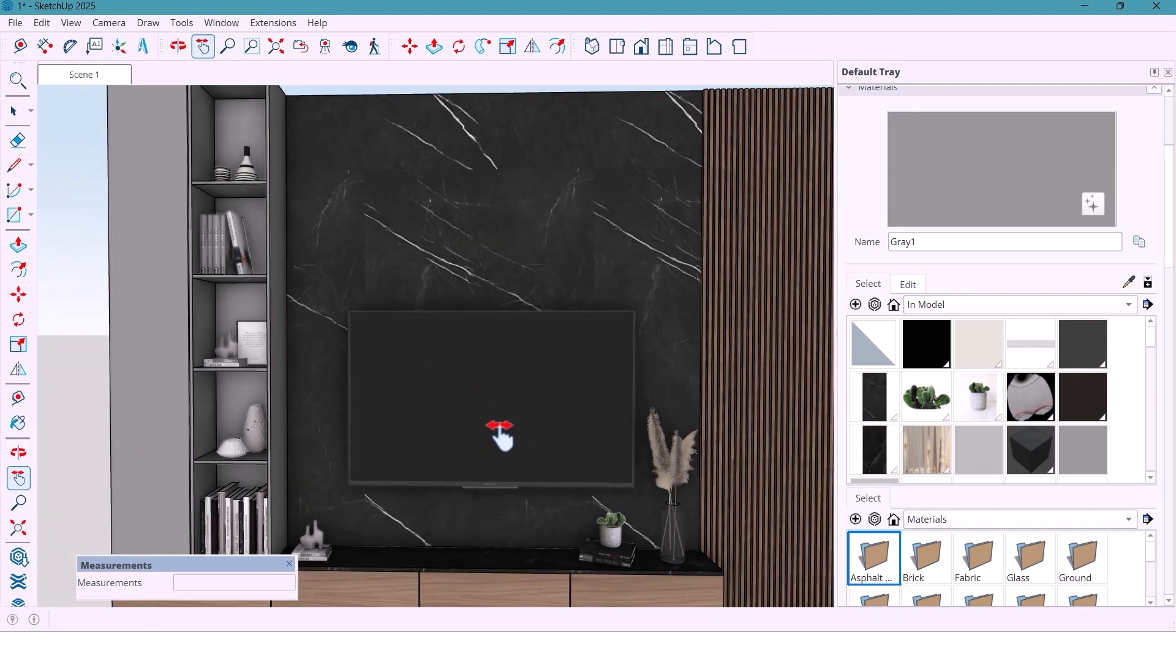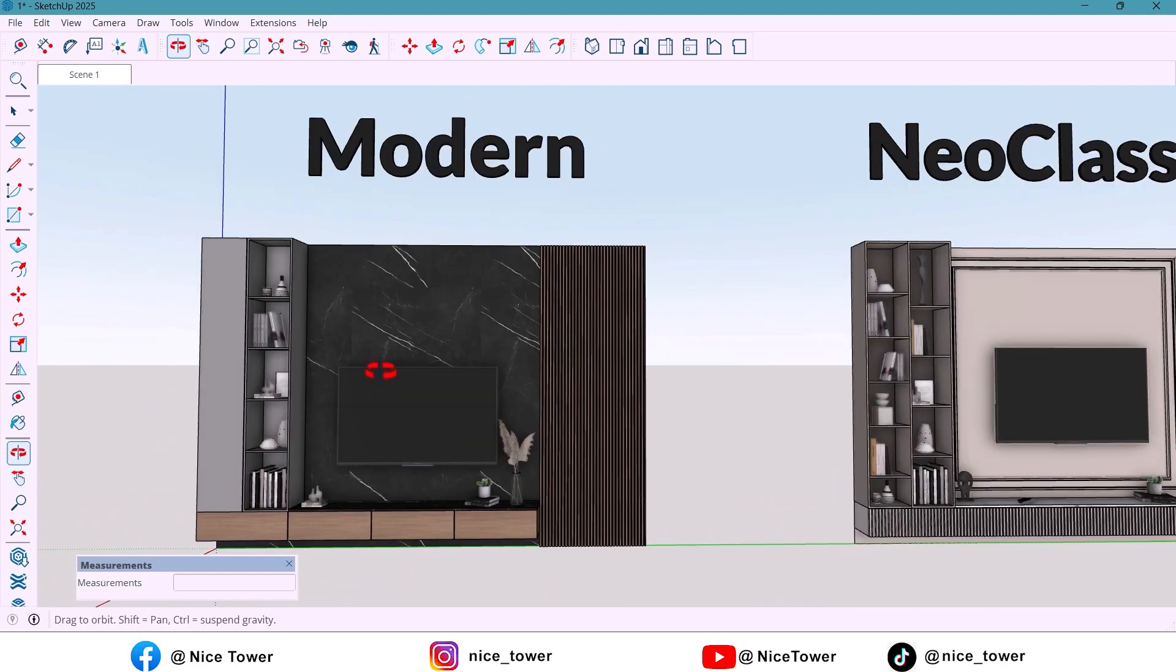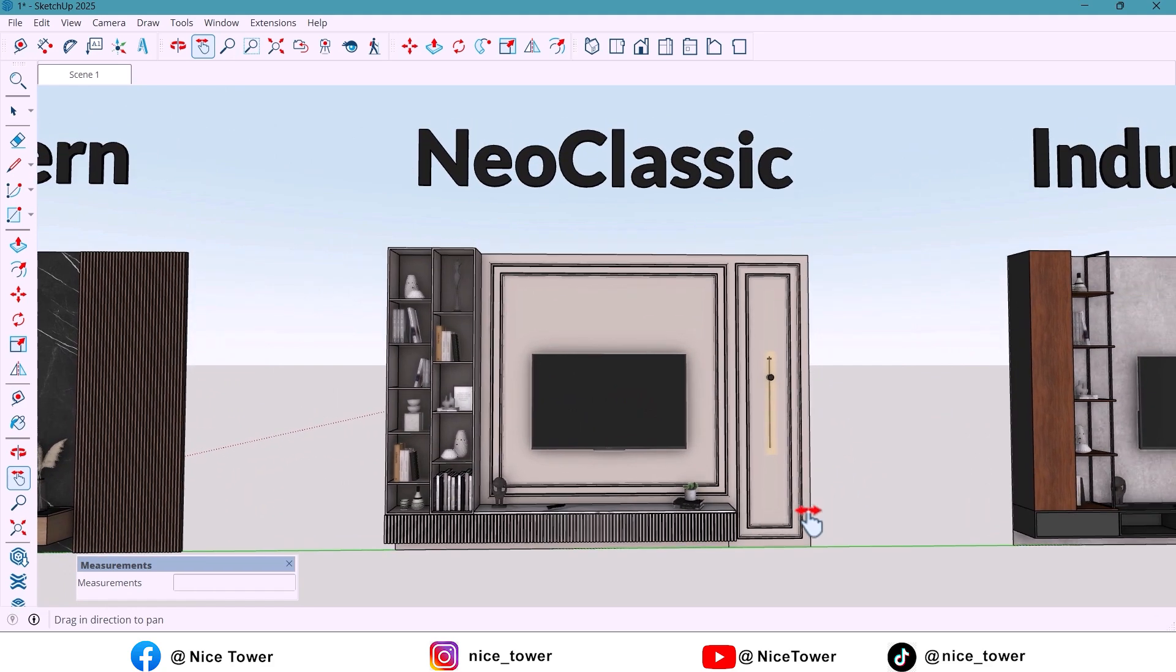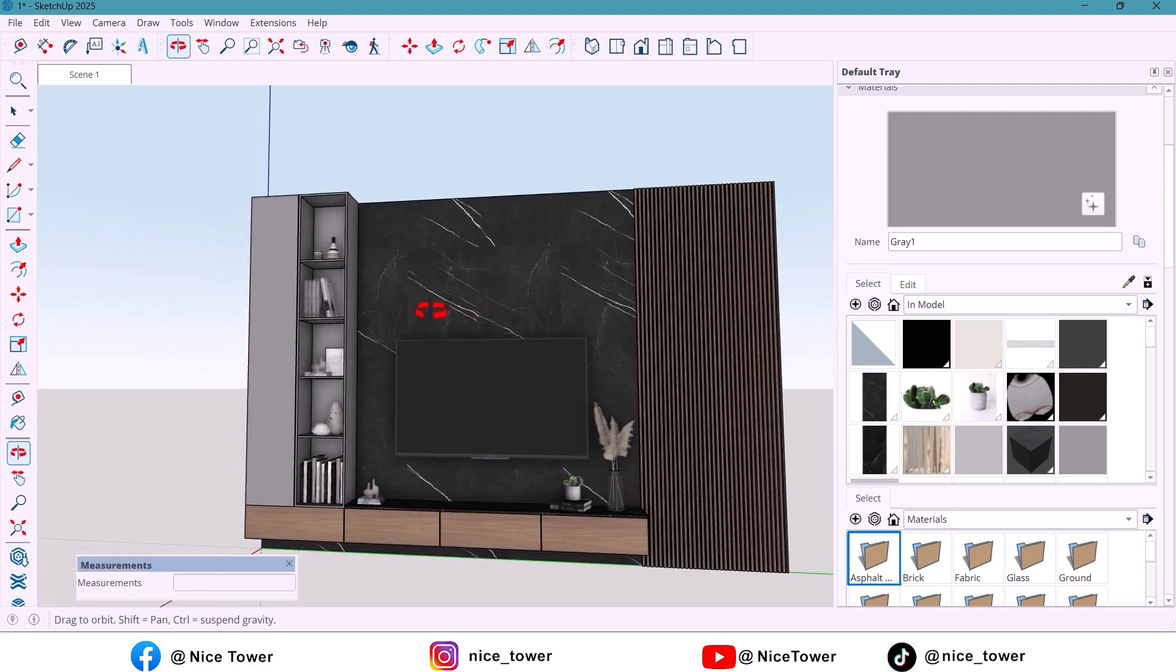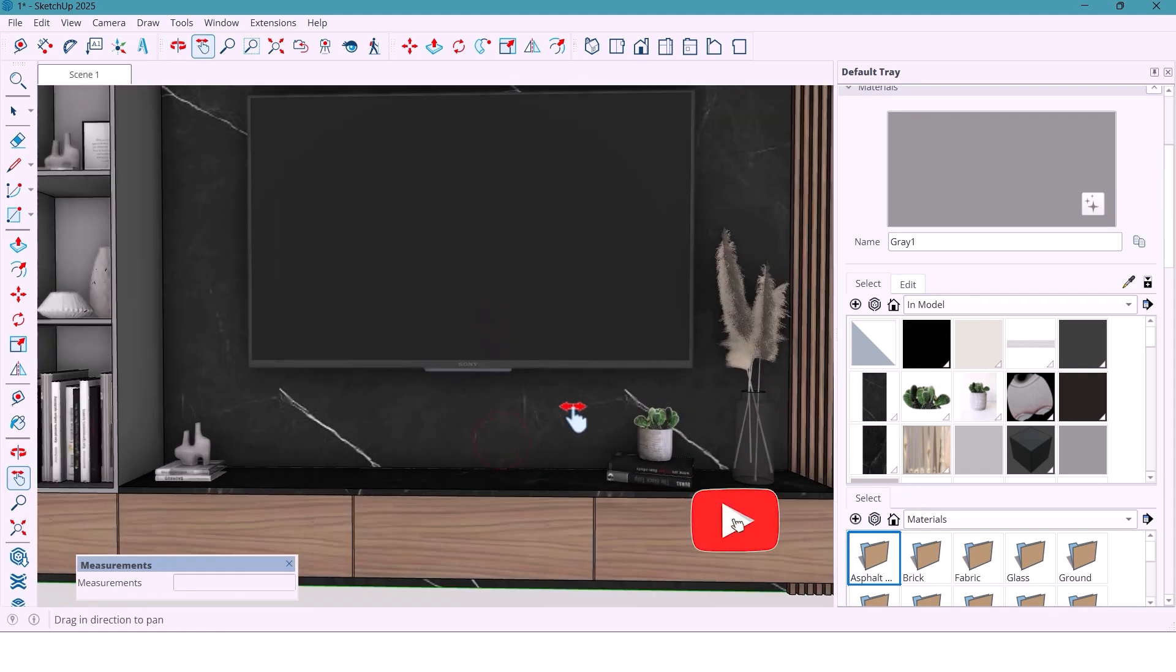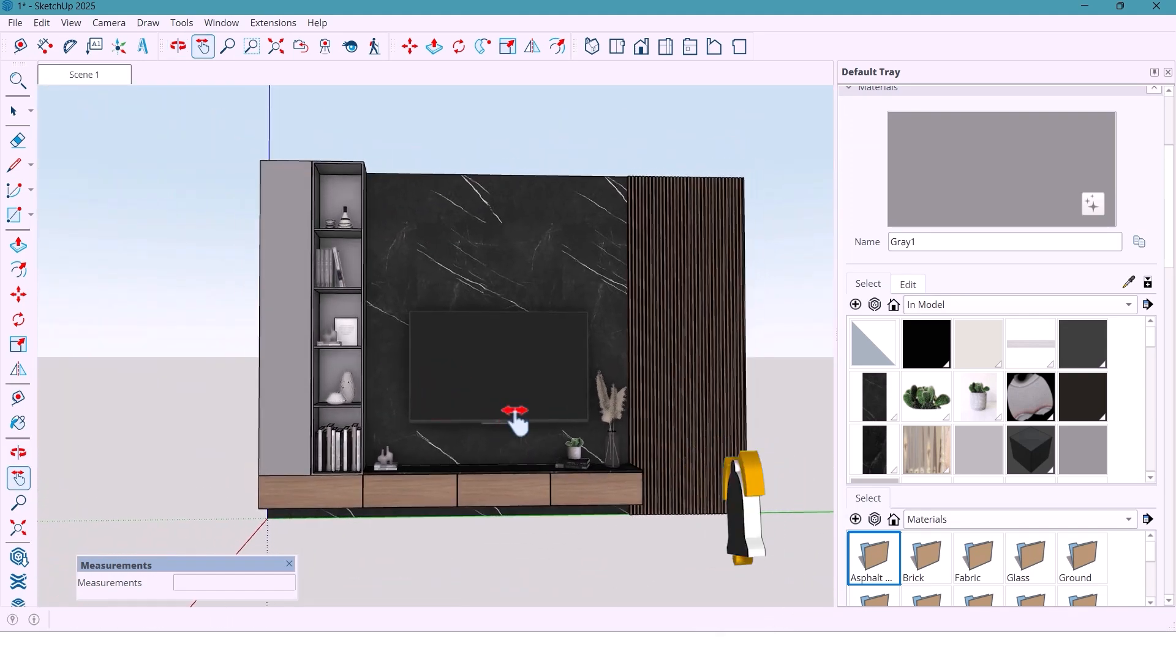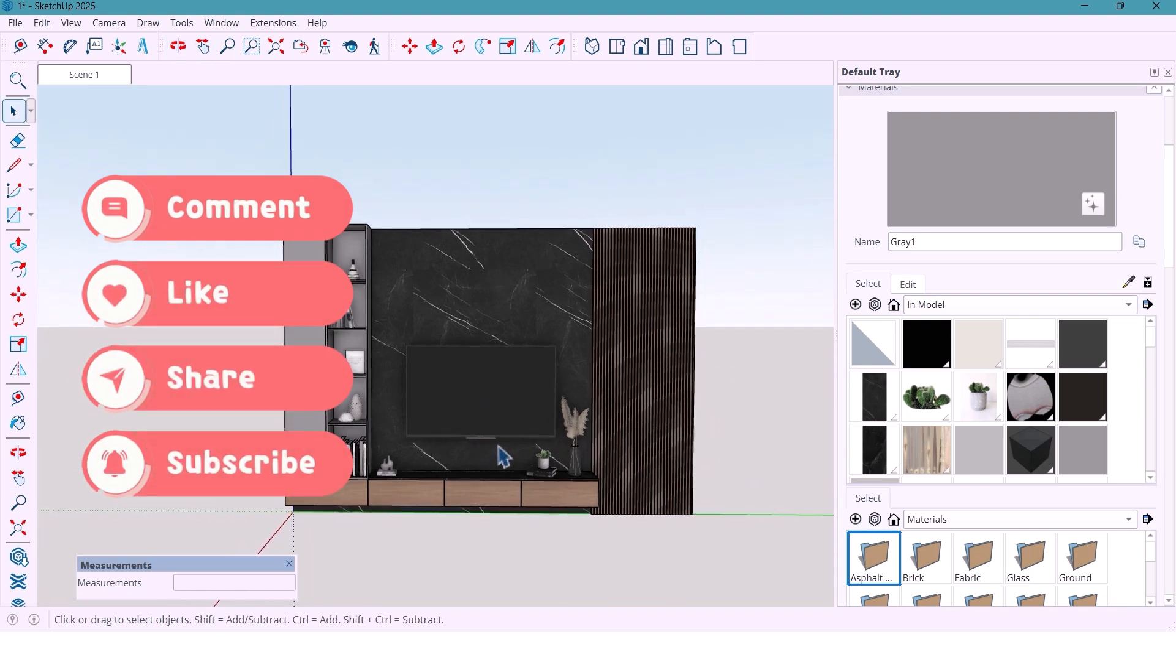This was just part one of our three-style wall design series. Next, I will take the same wall and redesign it in a completely neoclassical style, elegant, bold, and full of timeless luxury. So don't miss it. Make sure you like this video, subscribe, and turn on the bell, because you'll definitely want to see how the next version looks. See you in the next one.